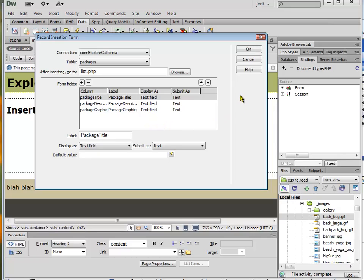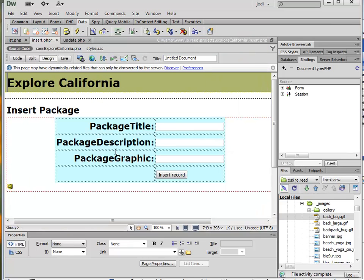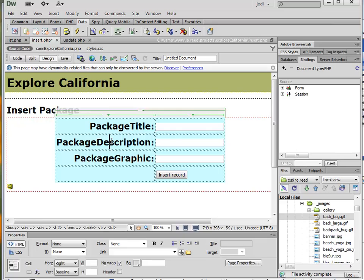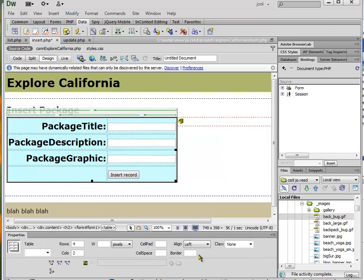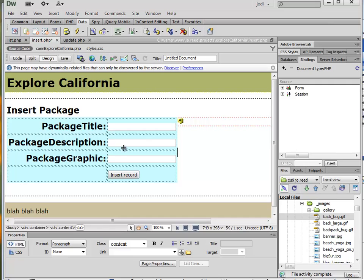And then when I'm done, I just hit OK. And Dreamweaver will actually just generate this nice table for me. And I can format that table if I don't want it centered, which is what Dreamweaver does with it. I can move it over to the left here.